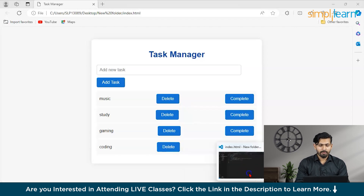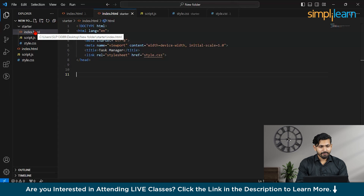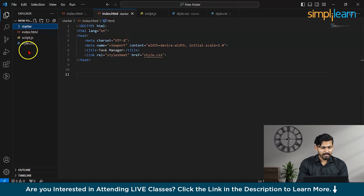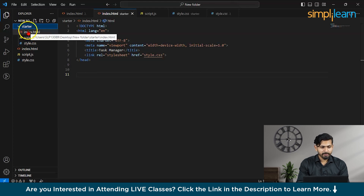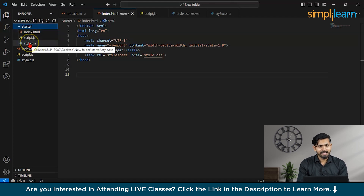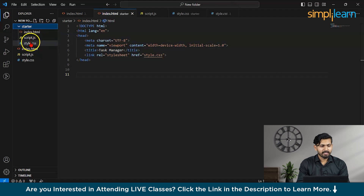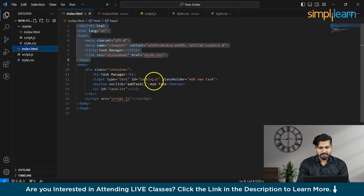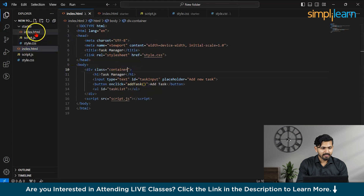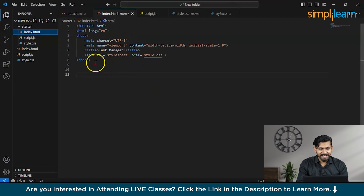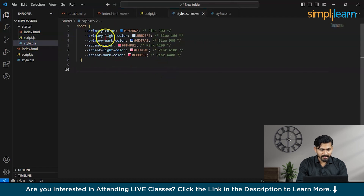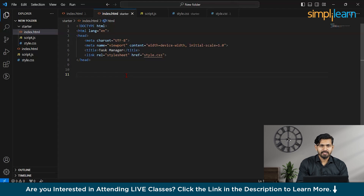Let's go into the code. We have two folders: a starter folder and a complete folder. In the starter folder we have index.html, script.js, and style.css. In index.html we have a head section with a link to style.css, which is currently empty except for the root definition. We're going to populate this file so our UI looks the way we want.